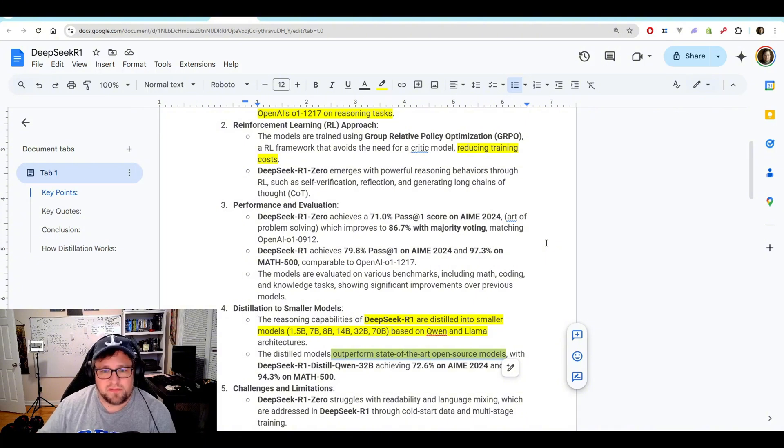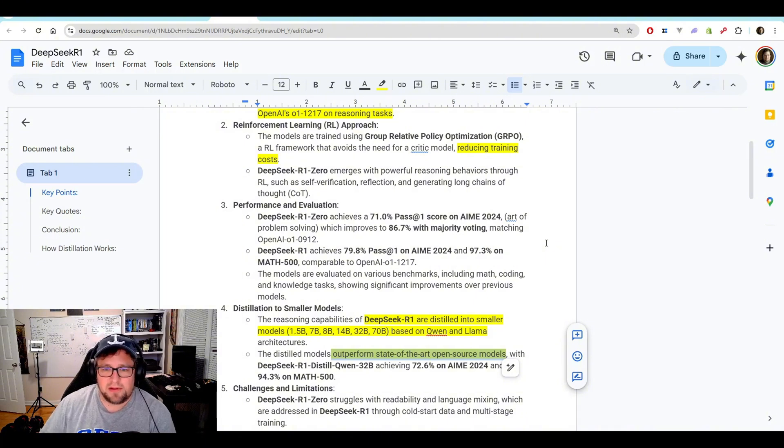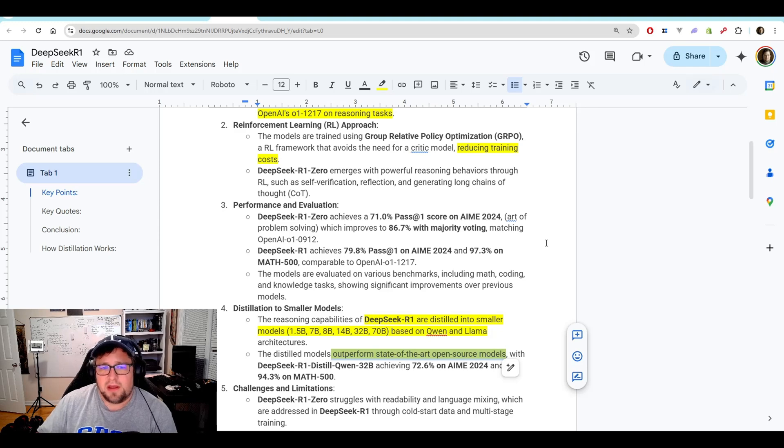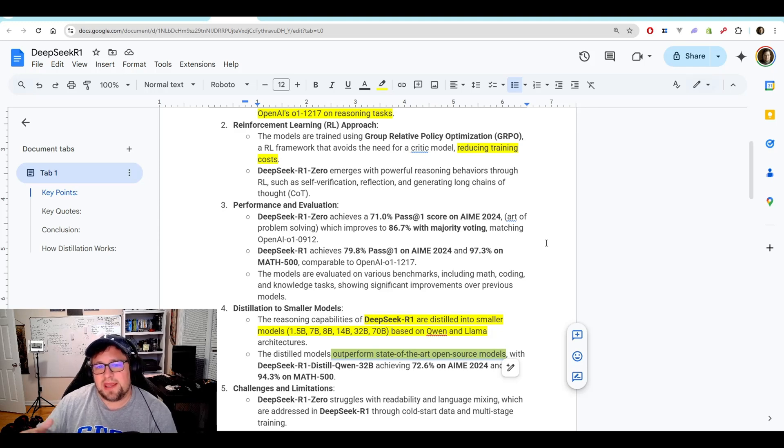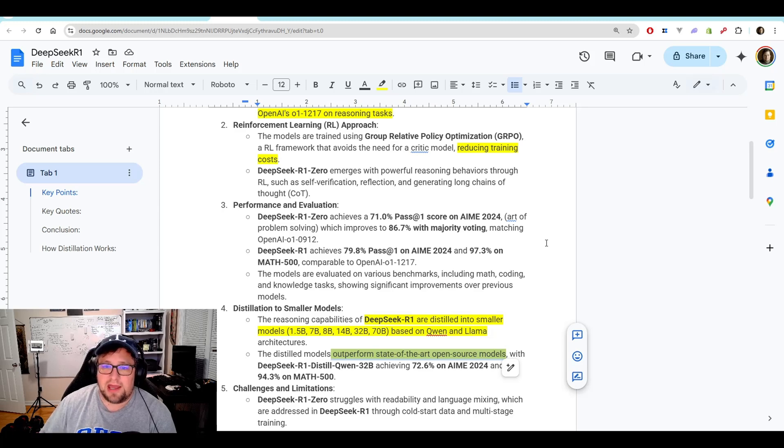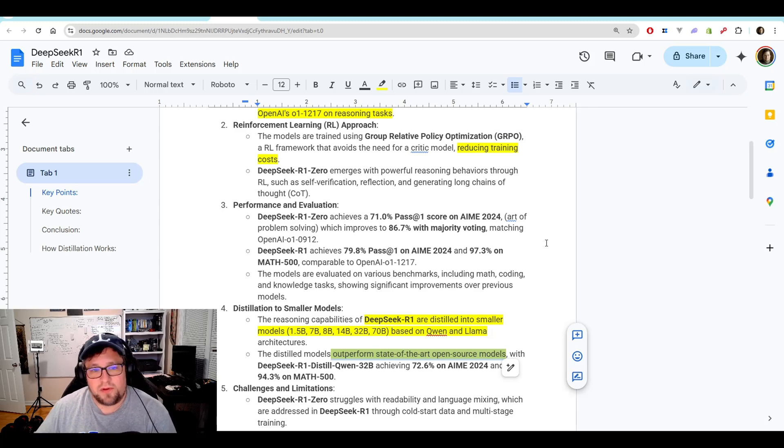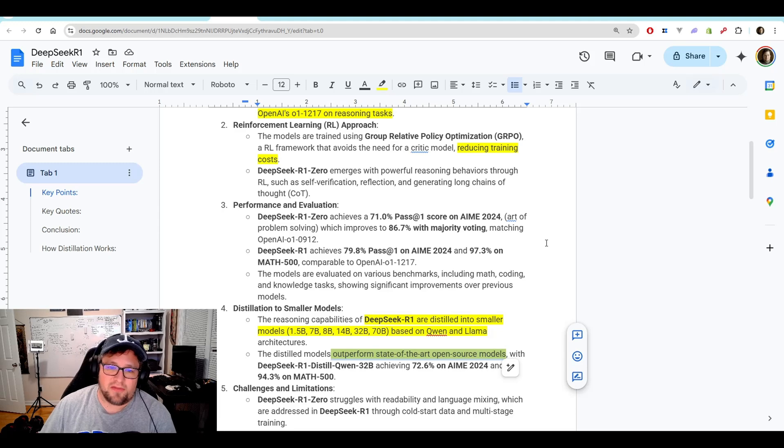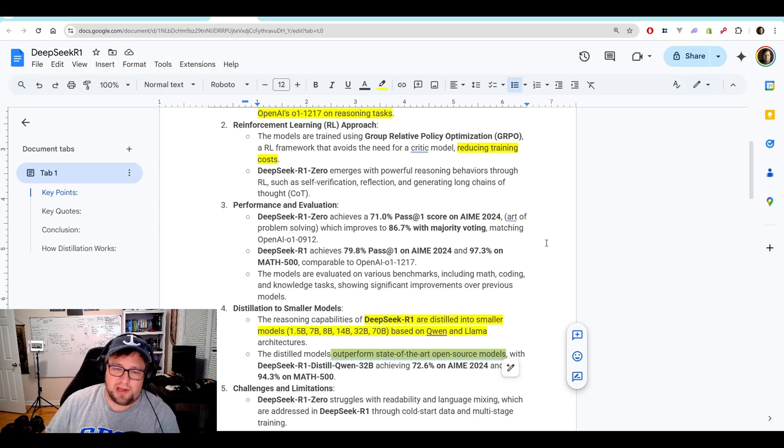It's funny that they changed the version there, but they probably were testing that stuff differently. DeepSeek R1 achieves 79.8 pass at 1 on AIME 2024 and 97.3 on MATH 500, which is also comparable to OpenAI O1.